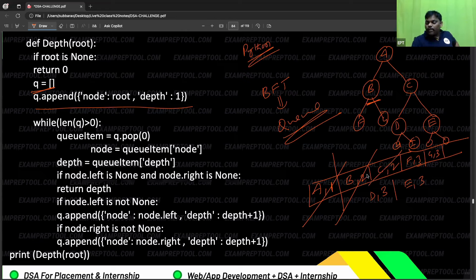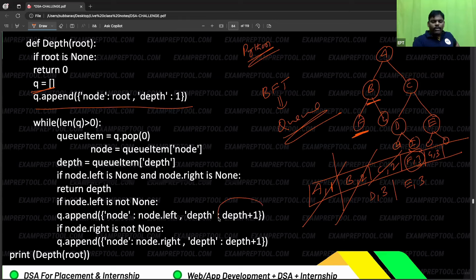Now go to f — ask f: are you a leaf node? Yes — stop it. Whatever the parent's depth is, plus one is the current node's depth.